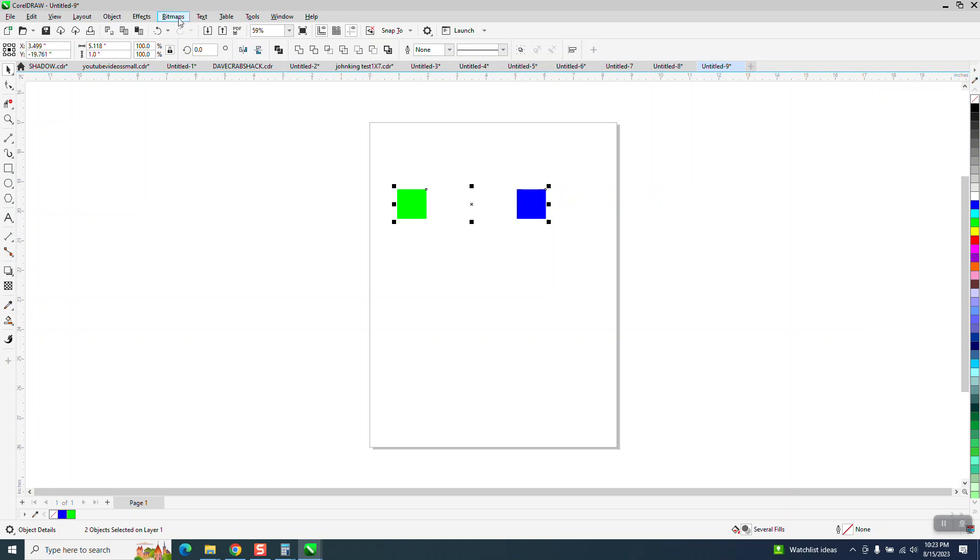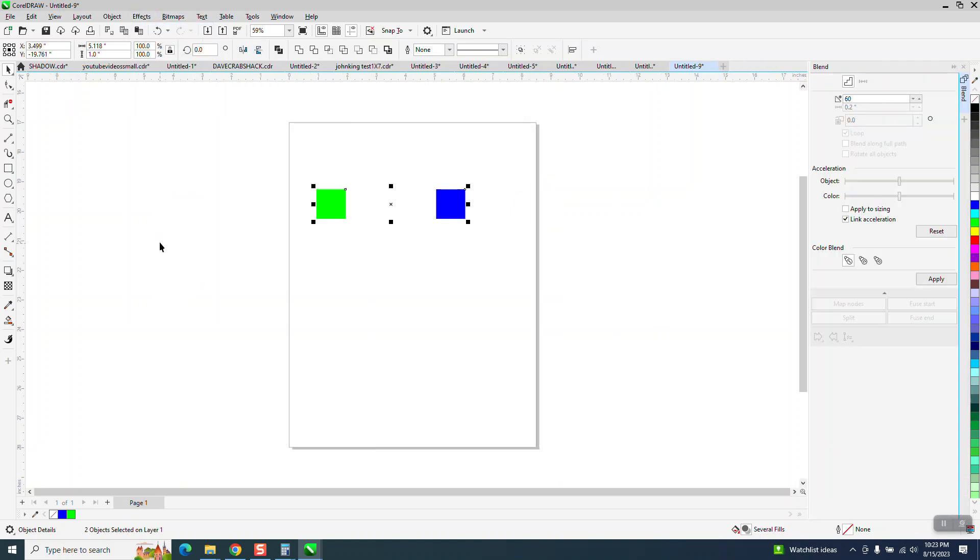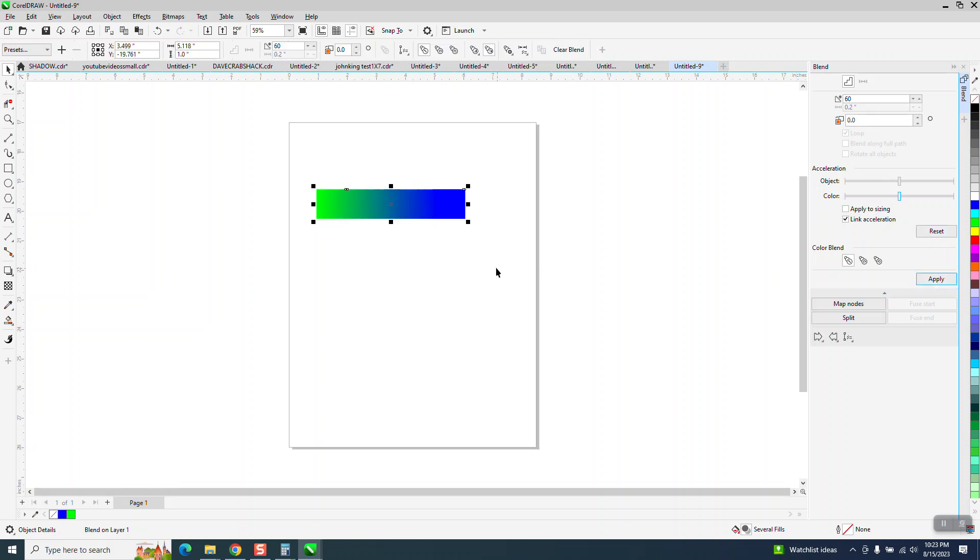Now I'm going to go up to effects and blend, and I think about 62 is all you can get on this paper or close. I'm just going to do 60 and hit apply.